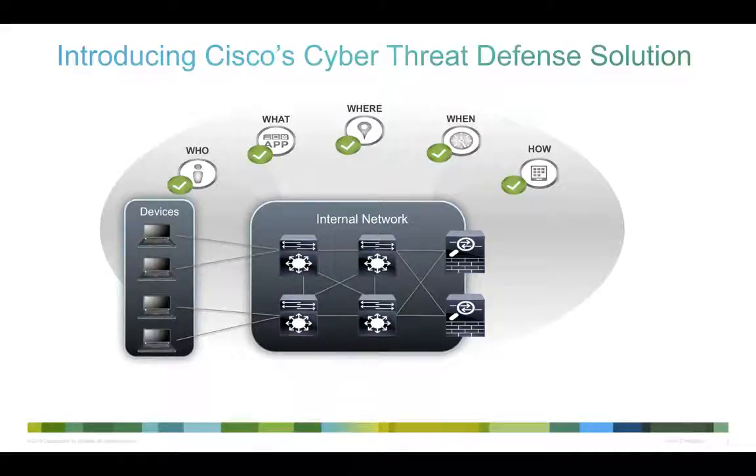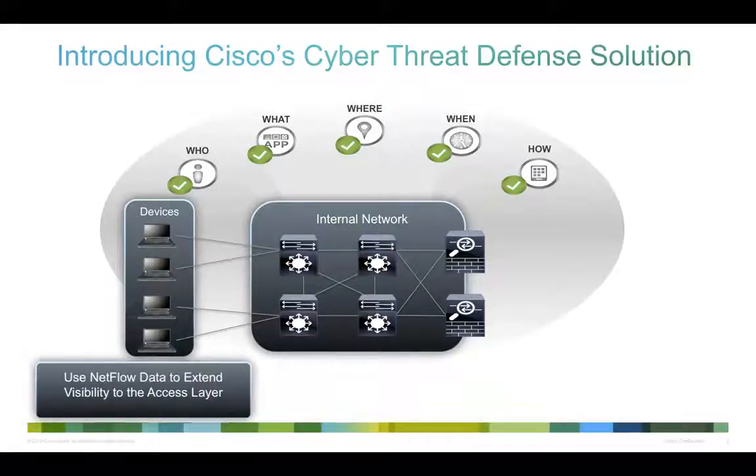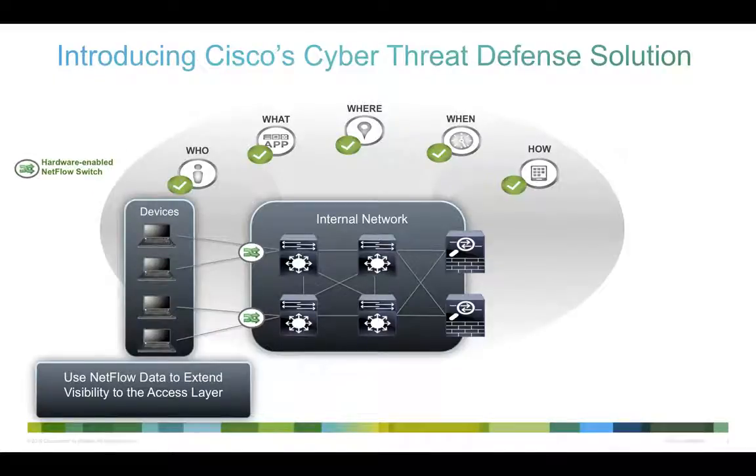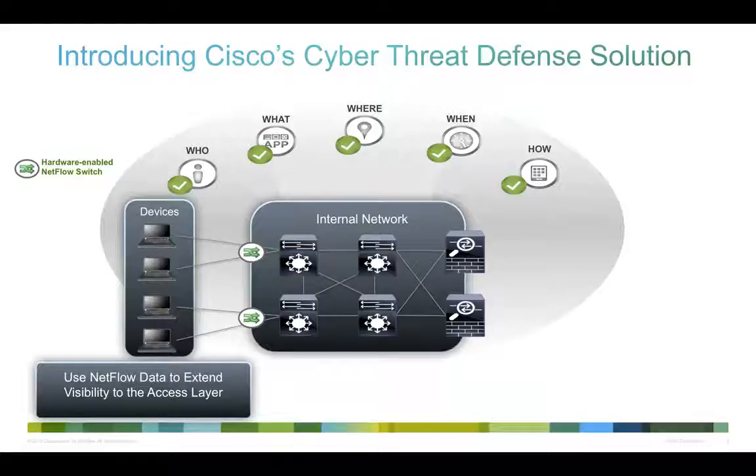The first step in the process is to deploy hardware-enabled NetFlow switches at the user access edge. These switches generate high-resolution NetFlow data for each connected device, and because it's hardware-enabled, there is no performance impact to the switch.